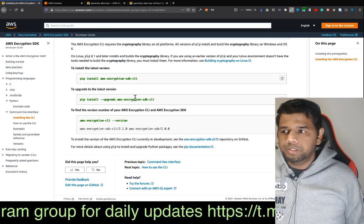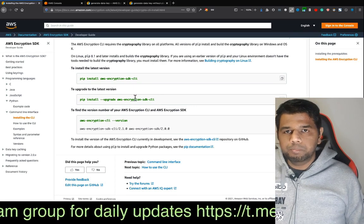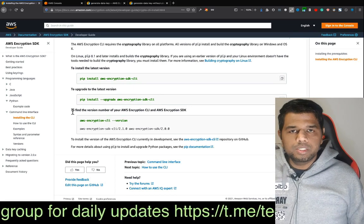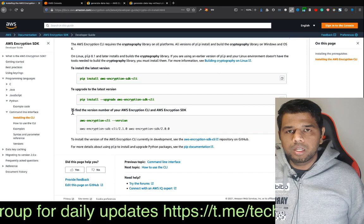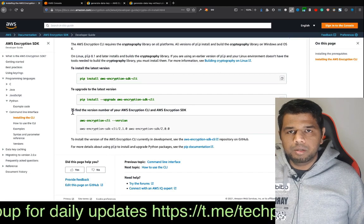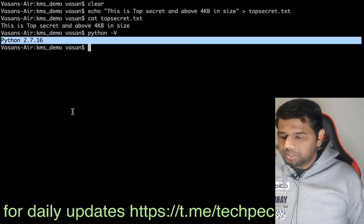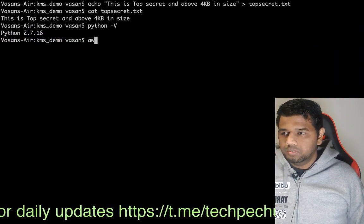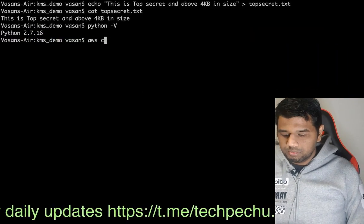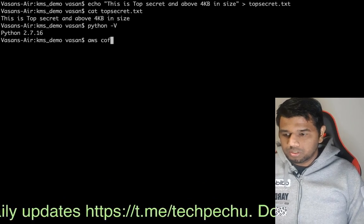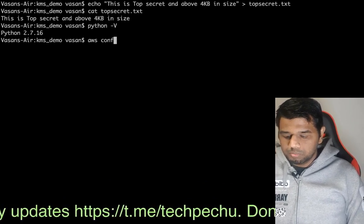Once you have installed it — I have already installed the CLI. If you have installed the CLI, you can configure it using AWS Configure in your machine.